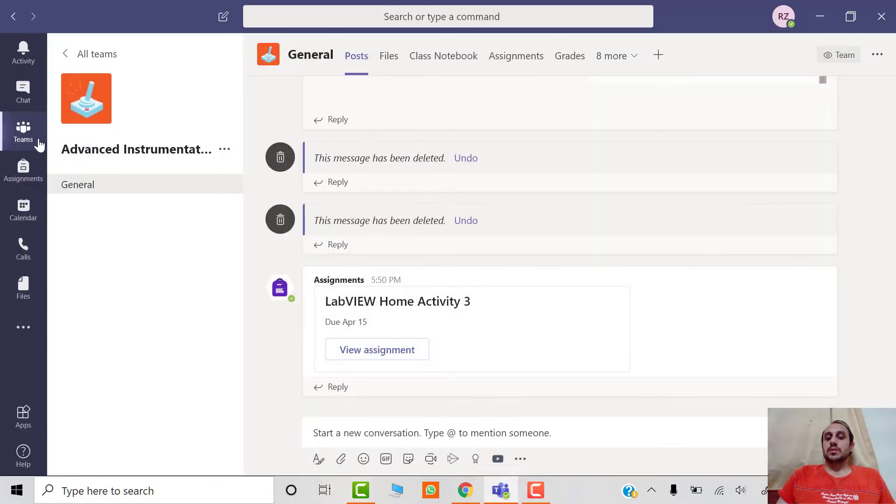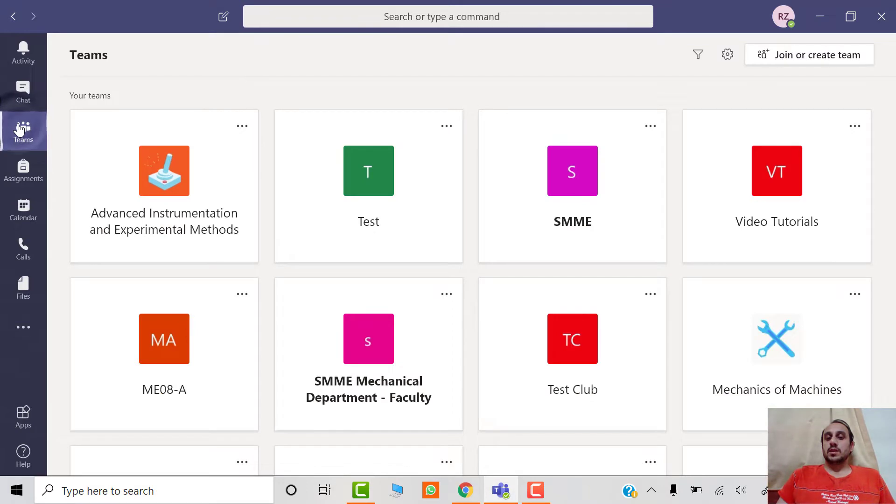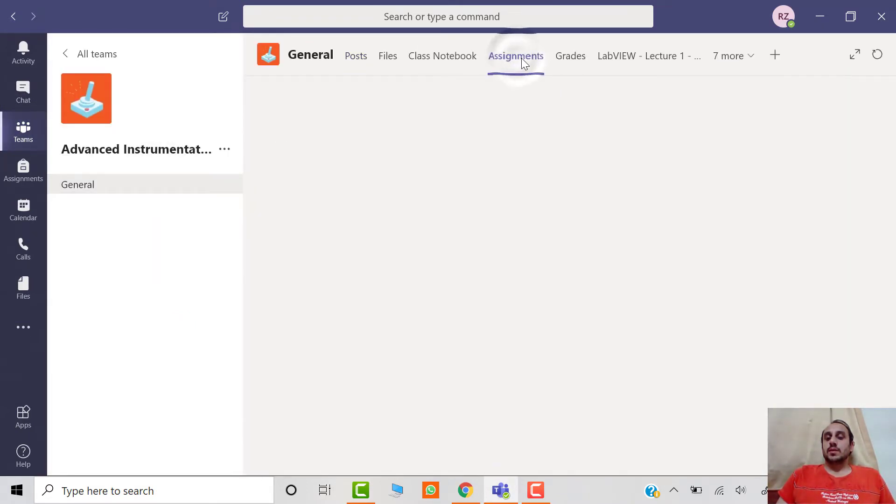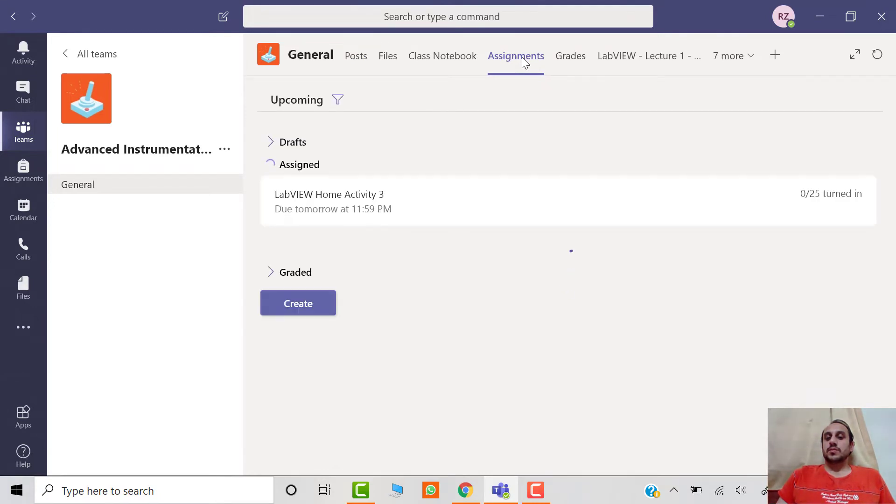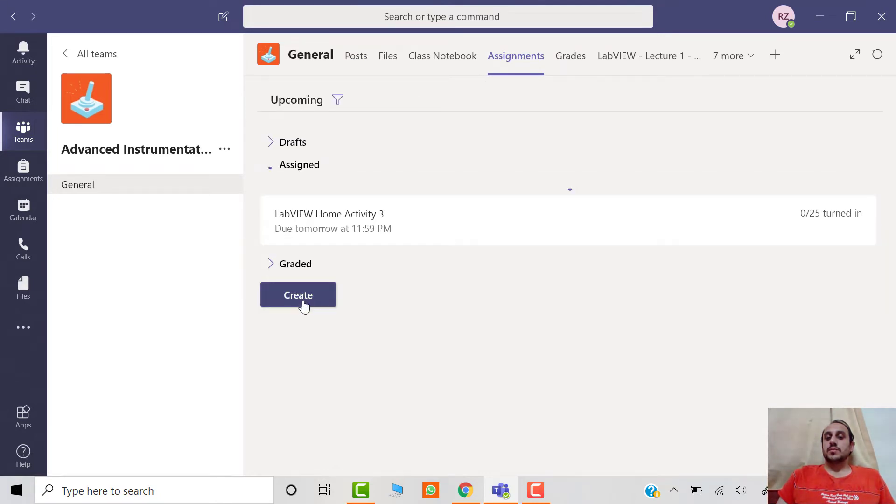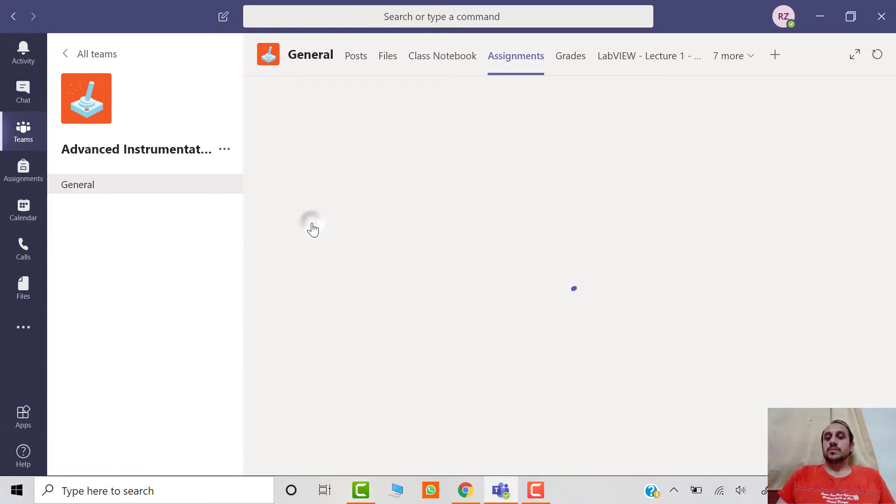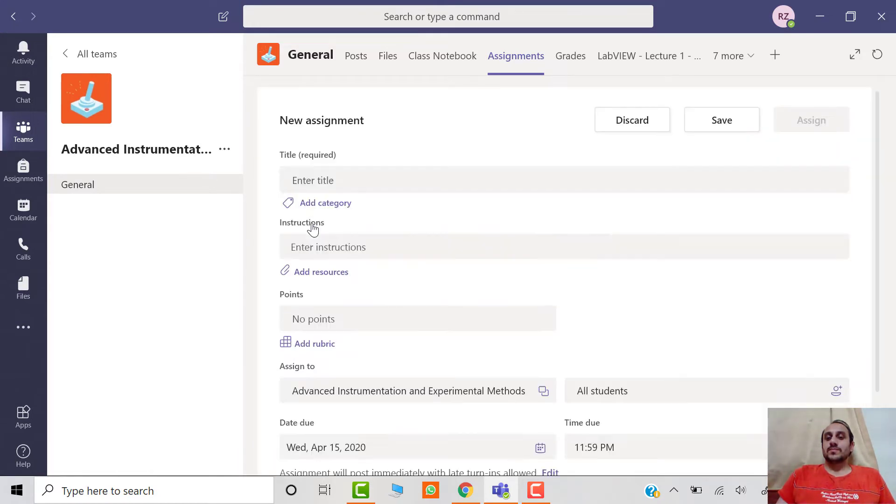open Microsoft Teams and go to the required team, then click on the Assignments tab. After that, click on the Create button and select the Assignment option. Then you have to enter the